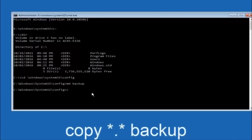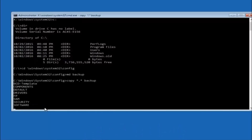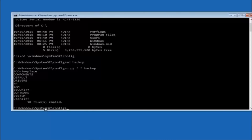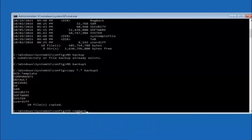At this point, type copy space, then the star symbol (above the 8 key), then a dot, then another star, then a space, then type backup, and hit Enter. Now type CD reg back — c-d space r-e-g-b-a-c-k — and then hit Enter. Now you're under the regback folder. Type DIR again and hit Enter.